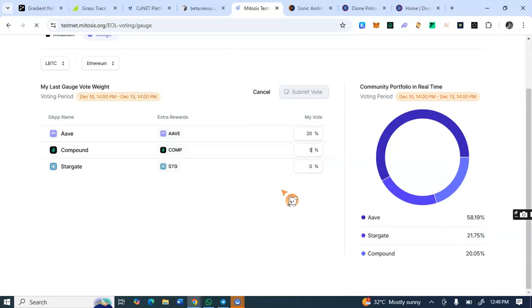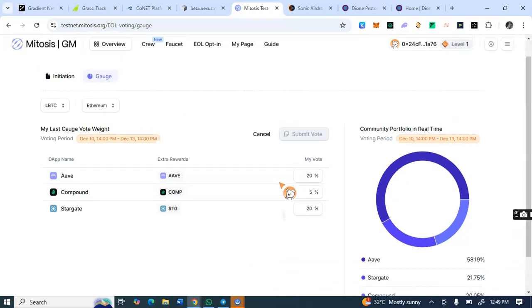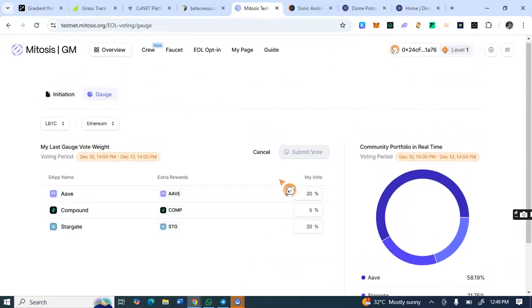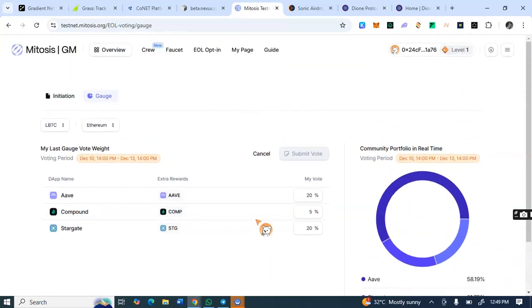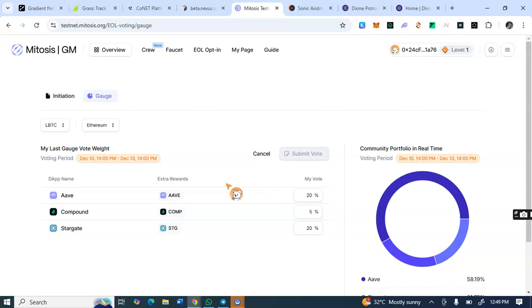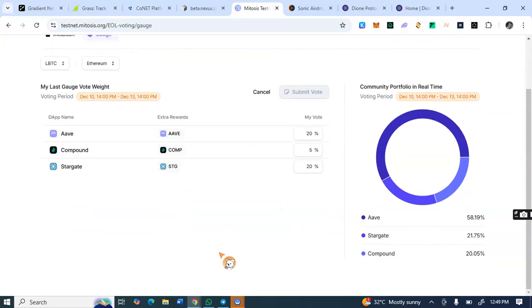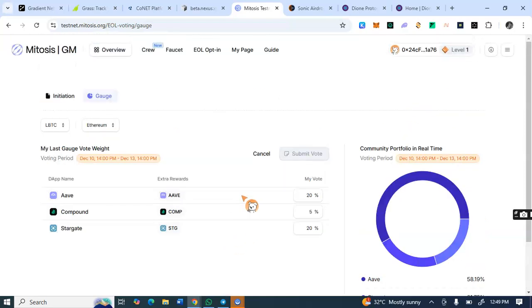So if you are unable to meet up with the voting thing, come back and check the votes. I think this time is already elapsed. So you vote too. Those are the activities we do on this Mitosis testnet: sign up, enter code, come to claim faucet every day, use the faucet to do deposits, redeeming, opting, come to vote if there is any voting available, and that's it. So for this Dione protocol...